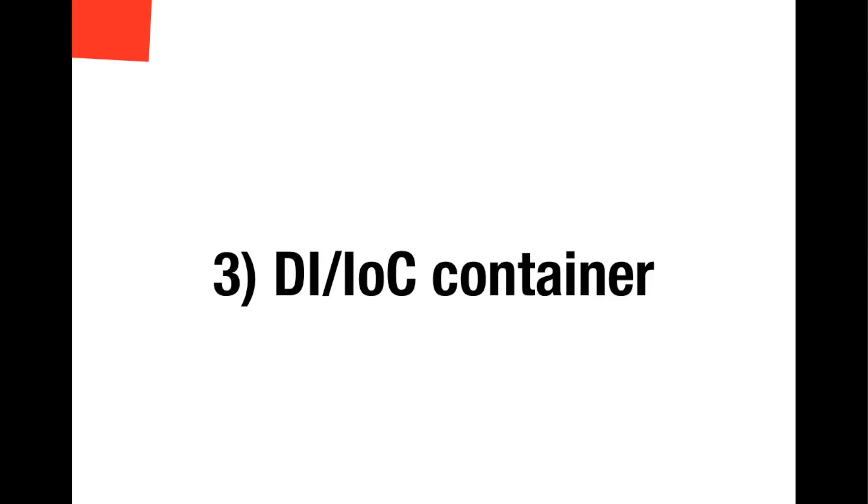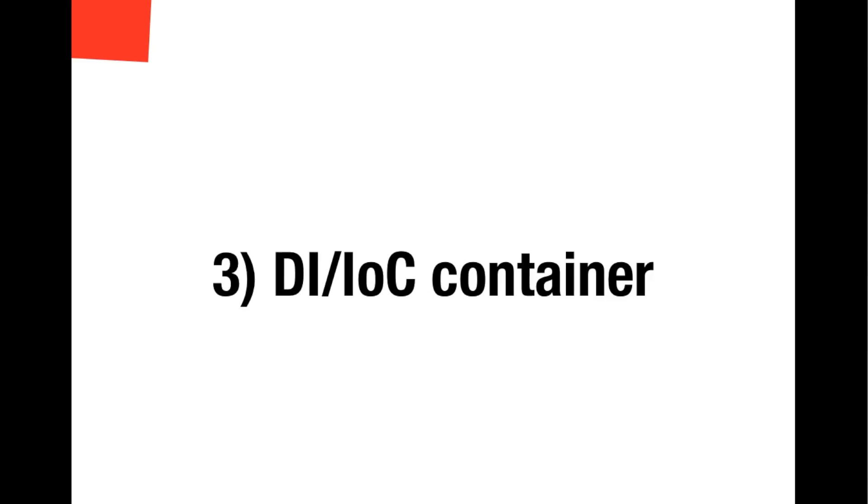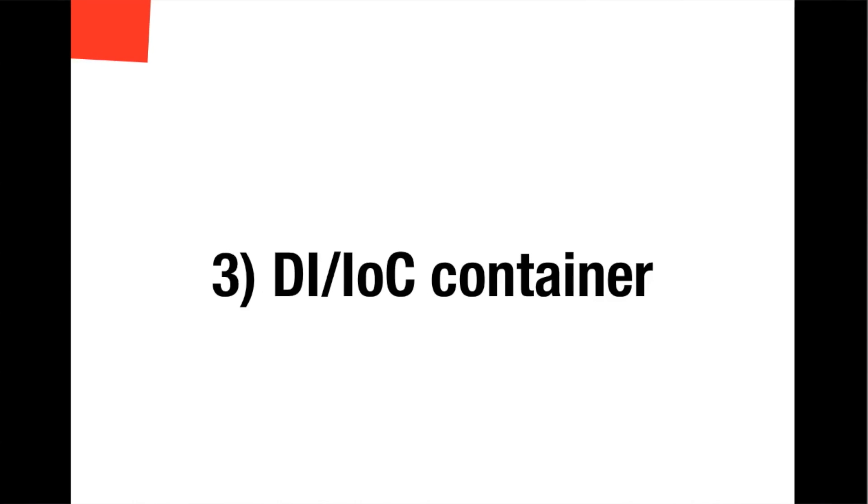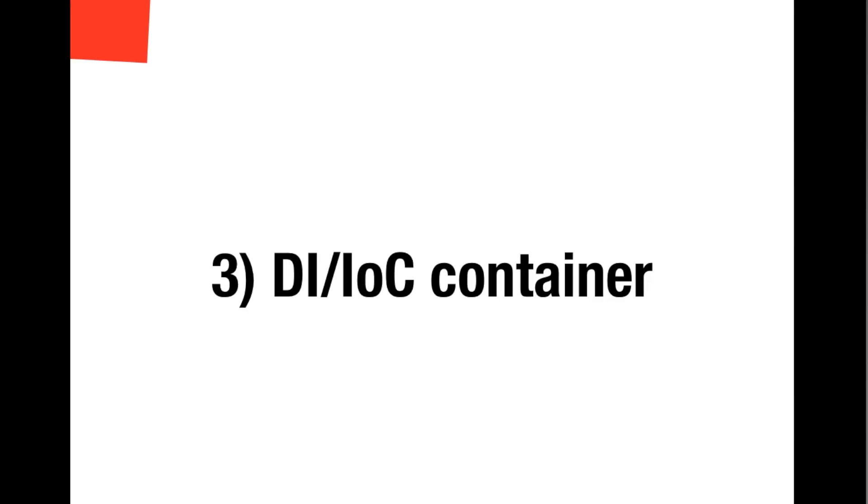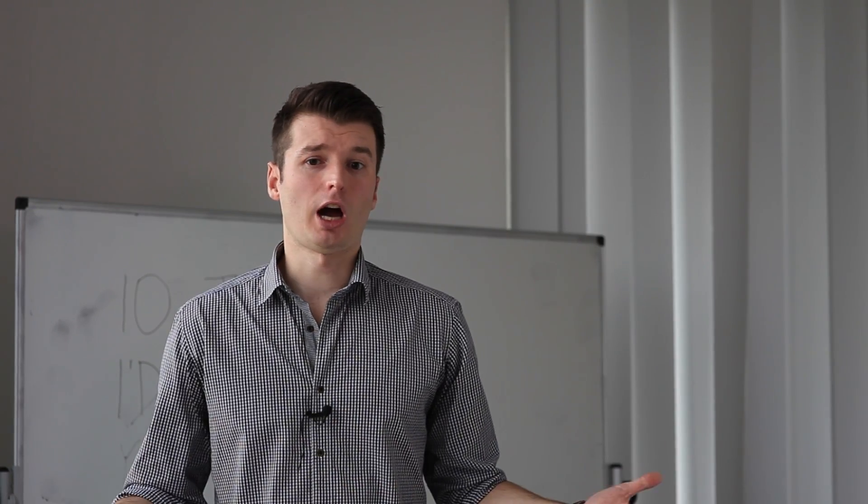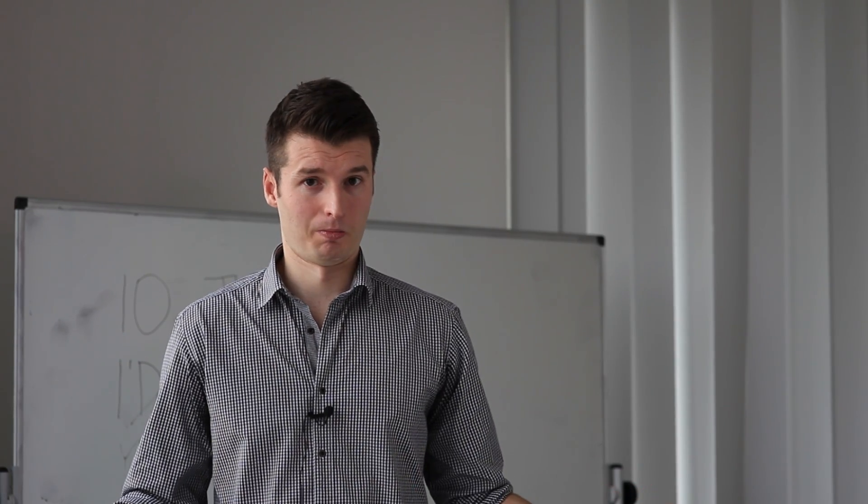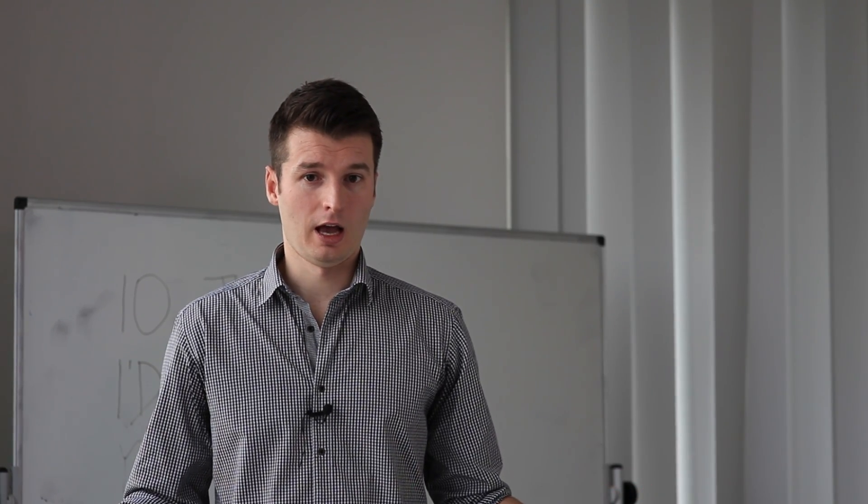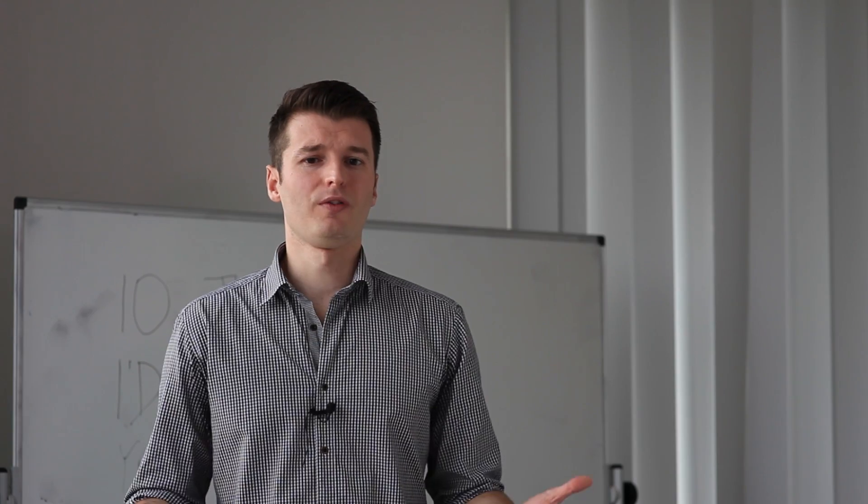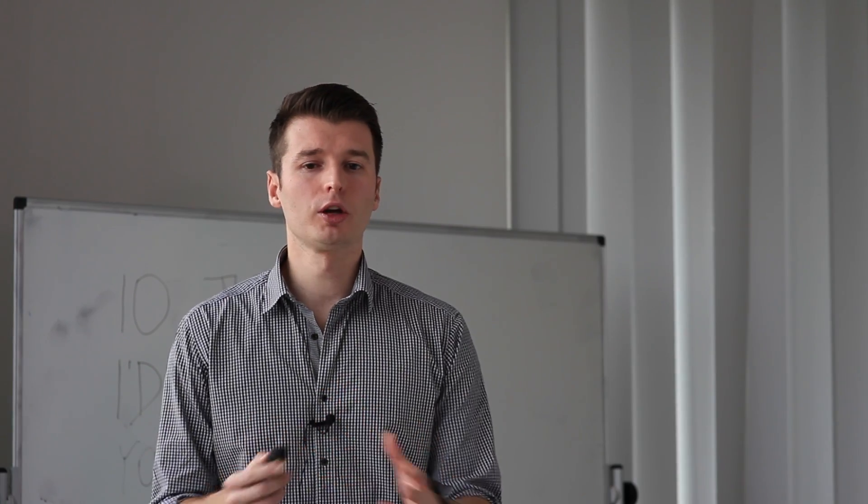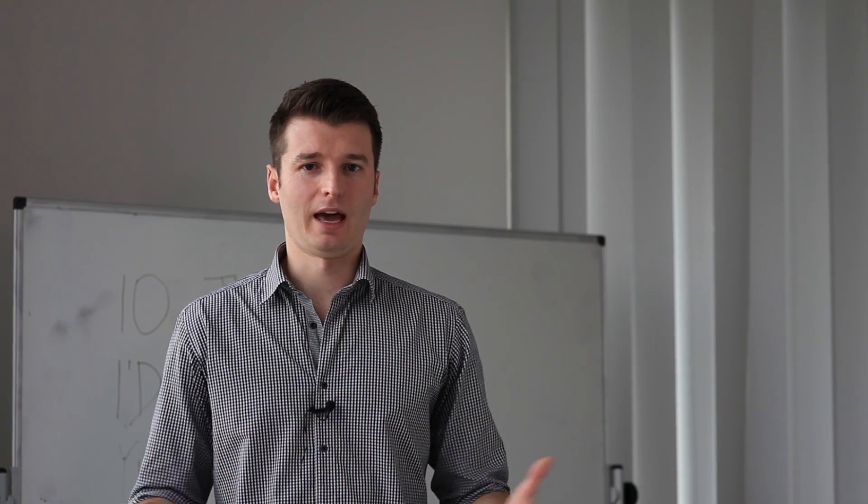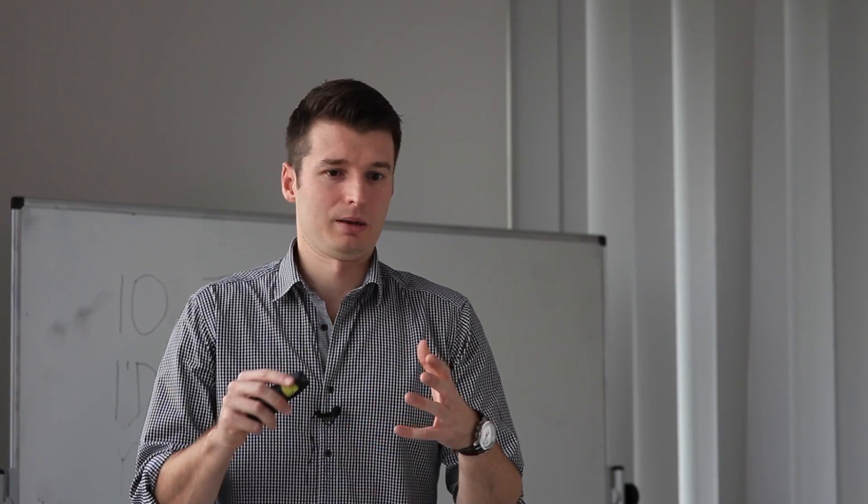Number three: DI IOC containers. One of the biggest epiphanies I've had in my programming career is that DI IOC containers are optional and you can get away with simple argument passing and manual dependency injection. Especially in the new microservice world, you may not need a Spring jar on your classpath or a Guice jar on your classpath.